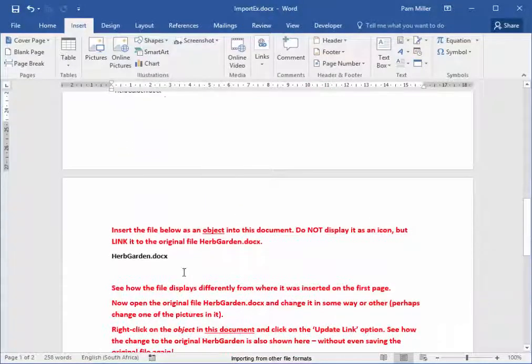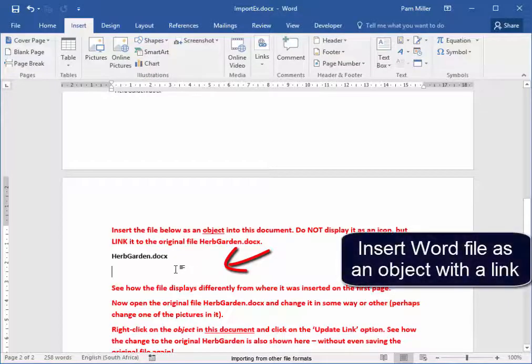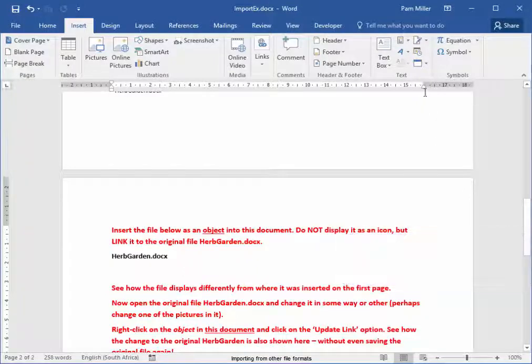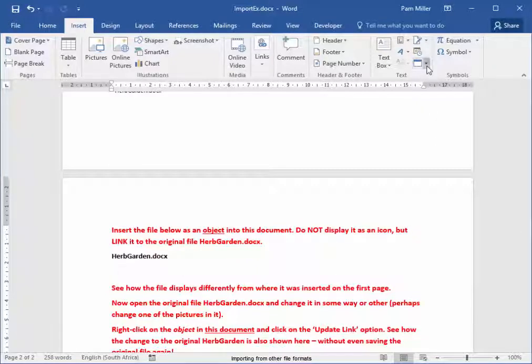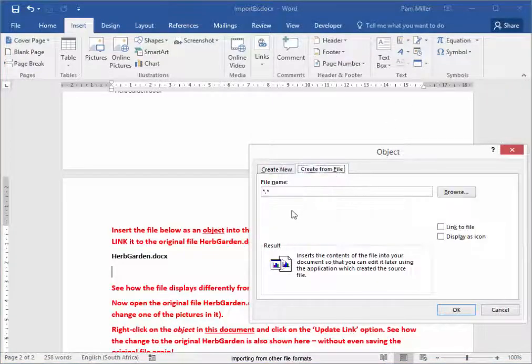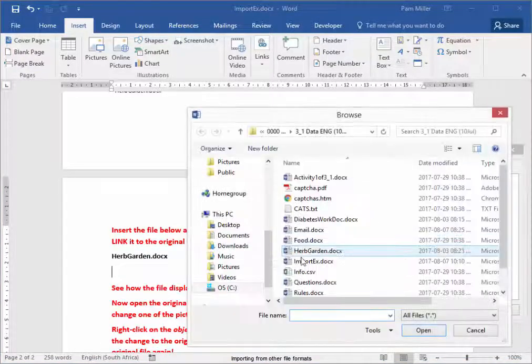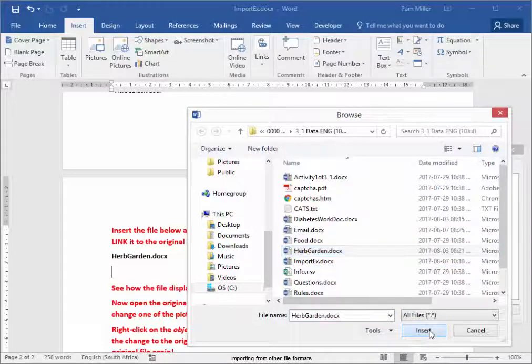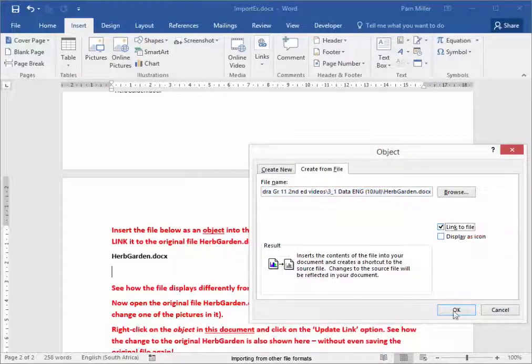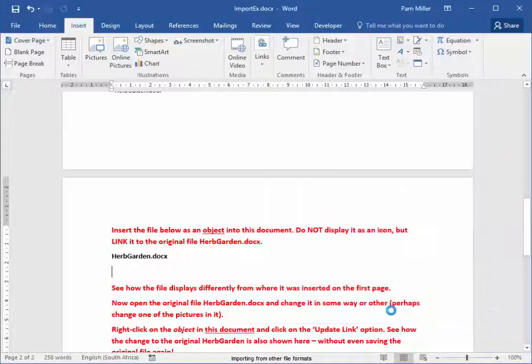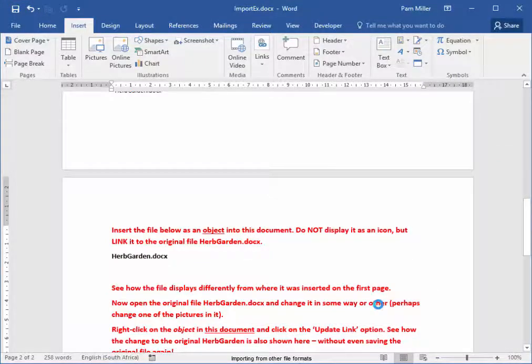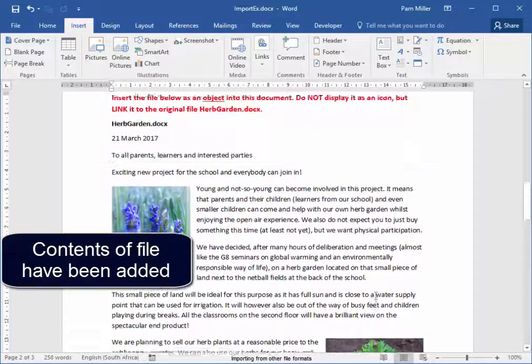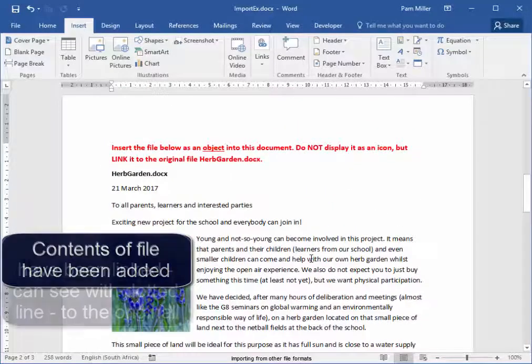It has been inserted into this Word document. Now here, I'm going to insert the file as an object, and I'm going to link it to the original. Object, Hope Garden. I'm going to link it. I'm going to insert the contents. There are the contents.